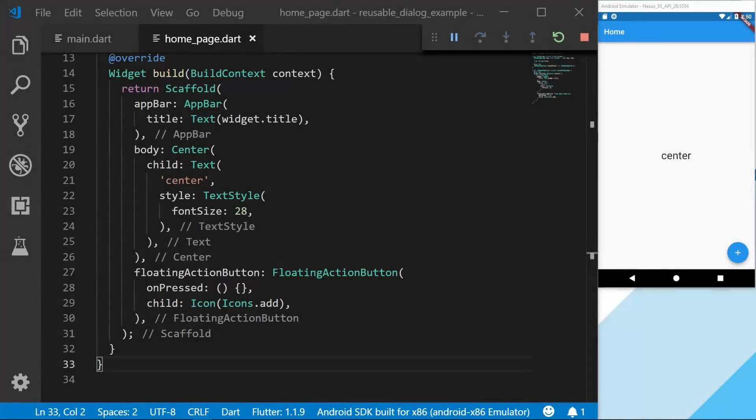Welcome back everyone to another tutorial. In this one we're going to look at creating our own reusable dialogue. I got help a couple of months ago by Simon Lightfoot with this one, so be sure to check him out on Twitter and follow him.